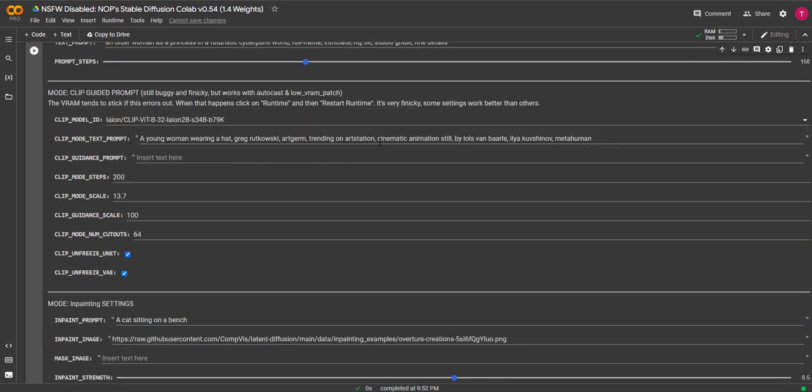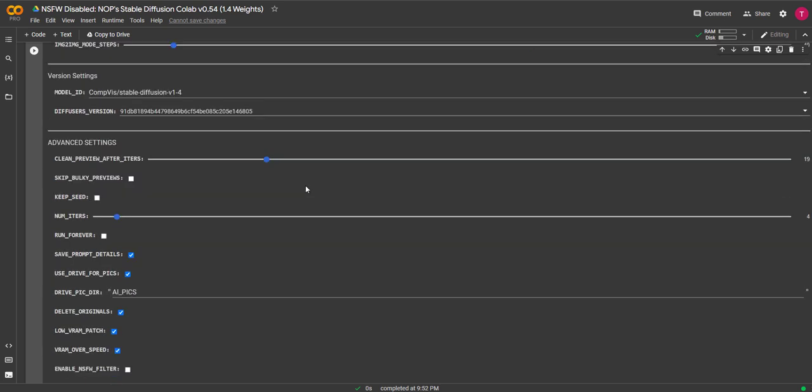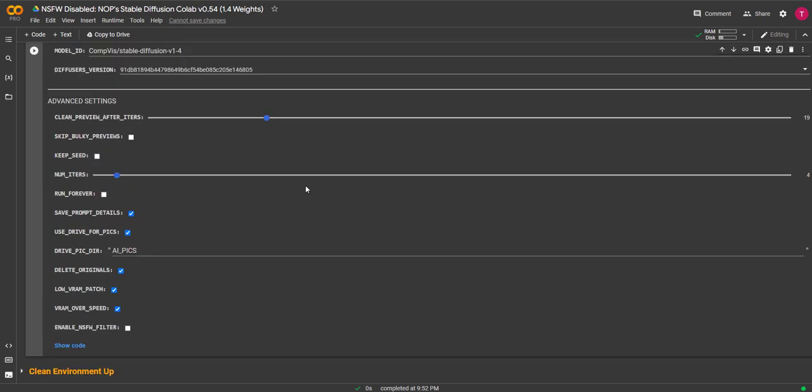You can leave everything else on default until you scroll down to advanced settings. Don't panic, these may be advanced, but they are easy to understand. I'm going to increase the limiters to 5. This means number of iterations, which in basic terms means how many images you want the AI to create using the same prompt. You can go up to 100, but we'll do 5 for this test.